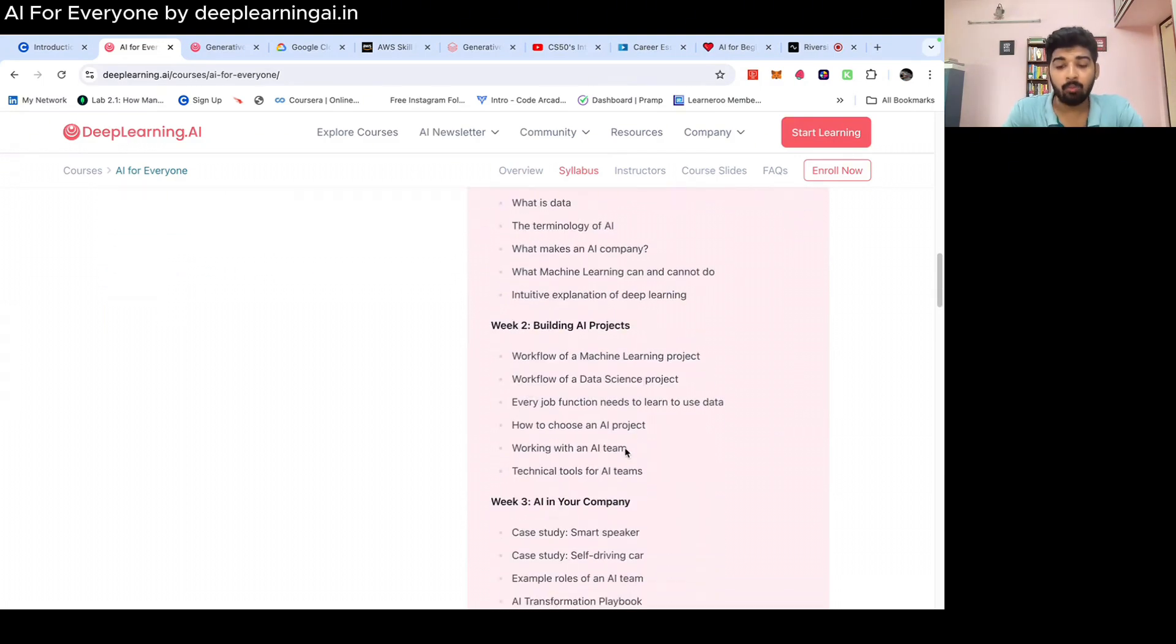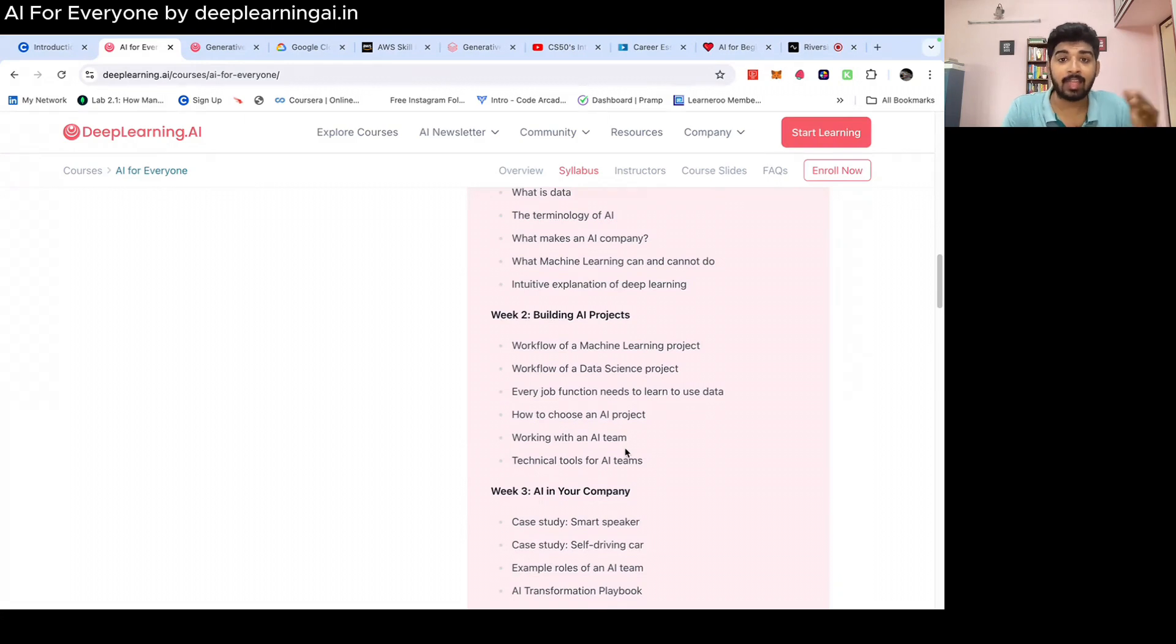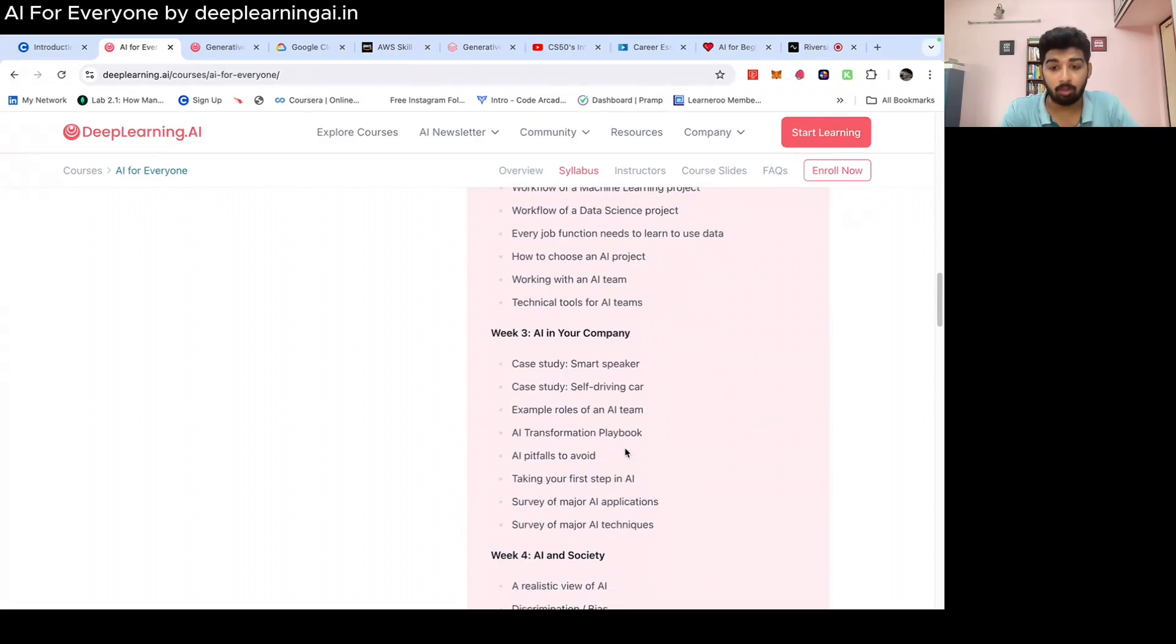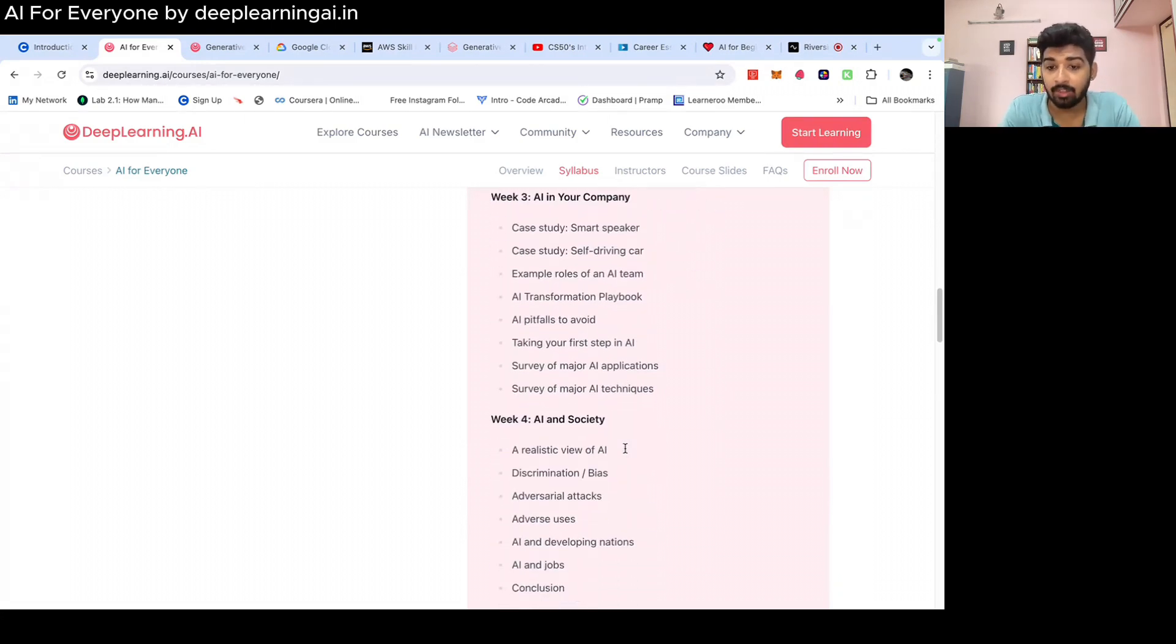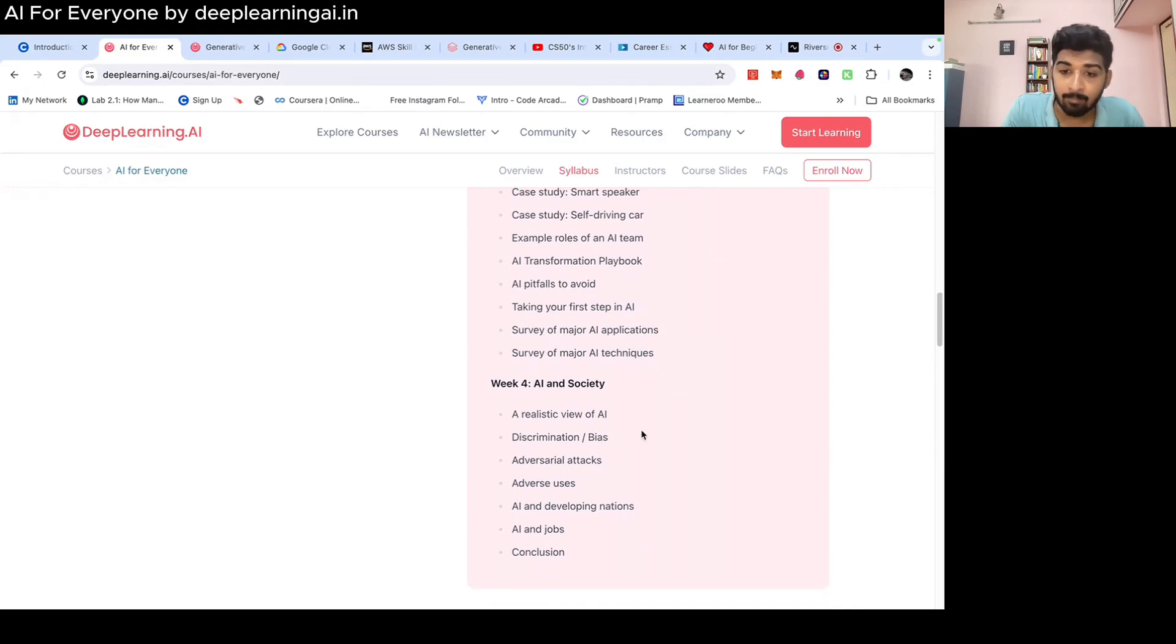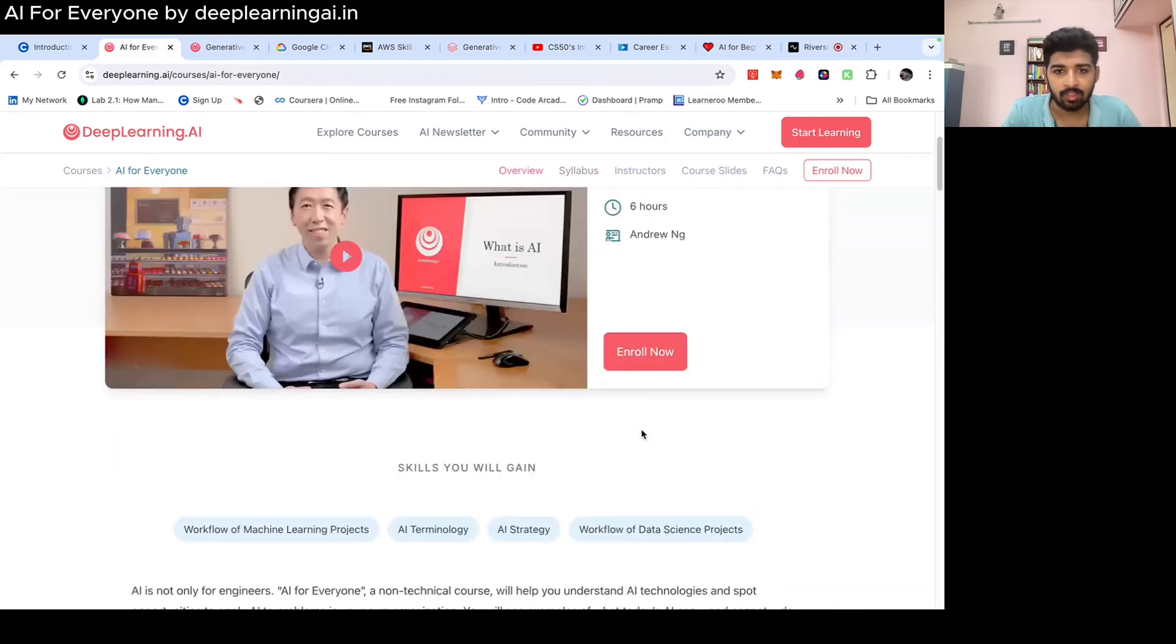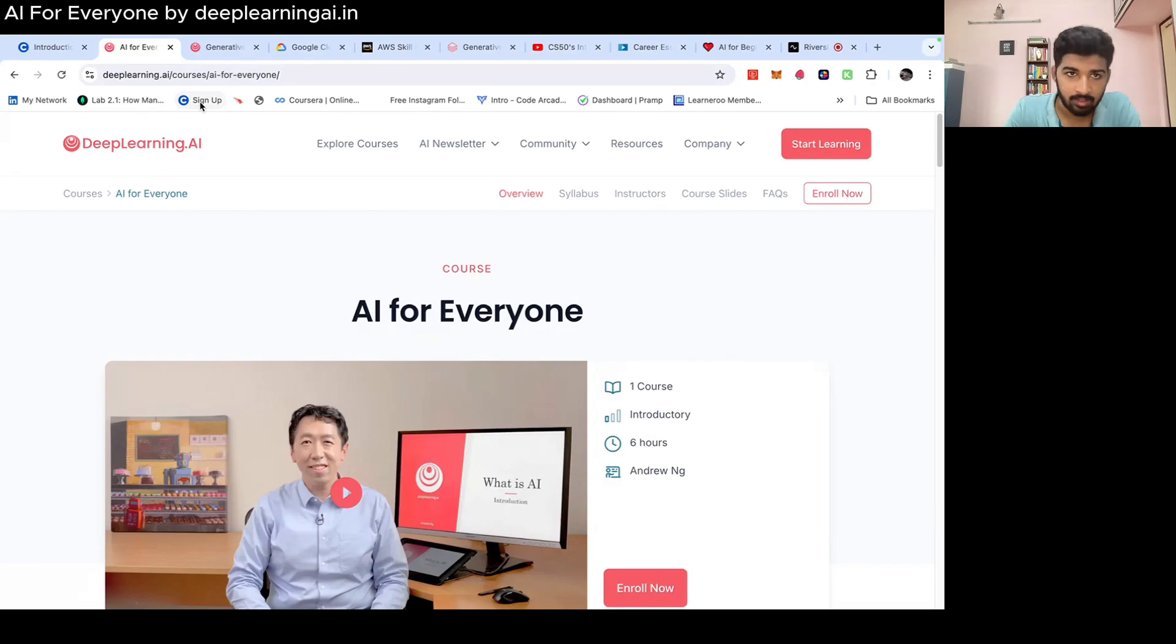What is AI? How you can build AI projects? What are the problems AI can solve and cannot solve? How you can use AI in your company? How will AI impact society and life? This is a very crisp and the best course. It's taught by Andrew NG.